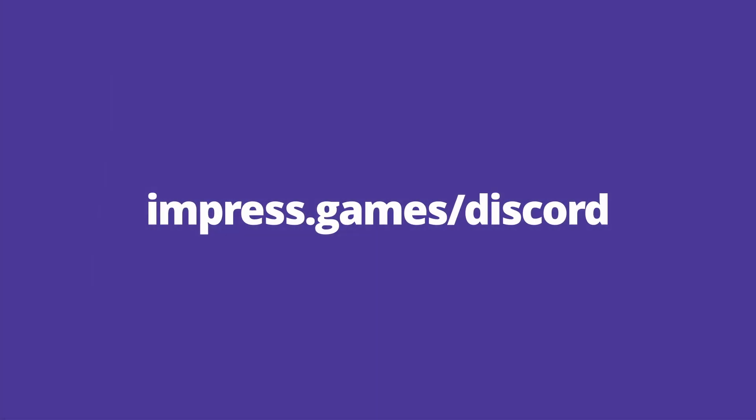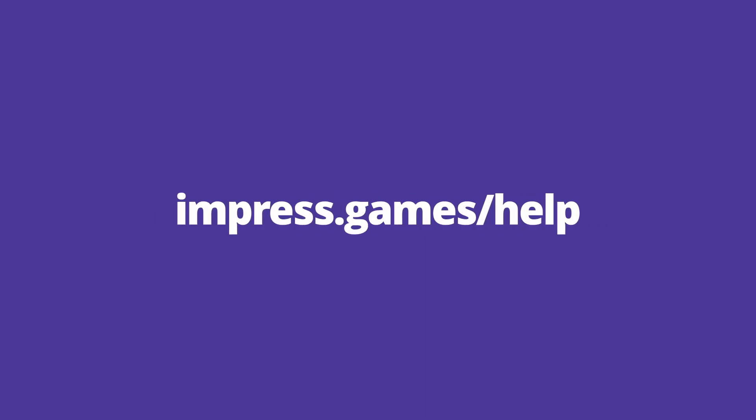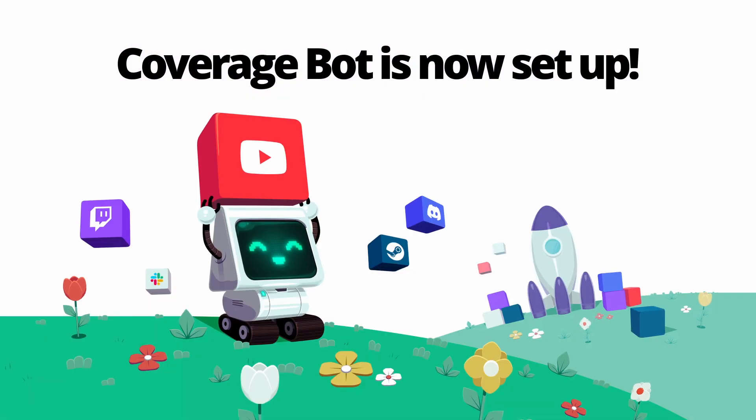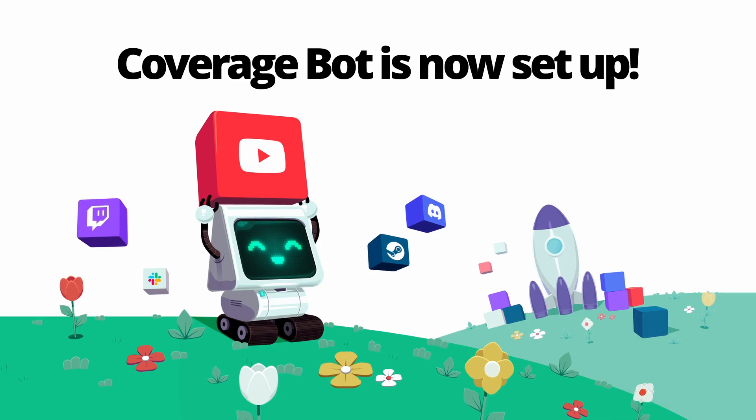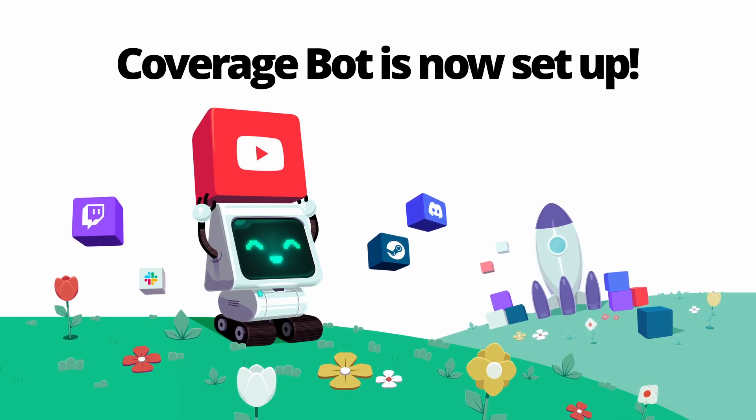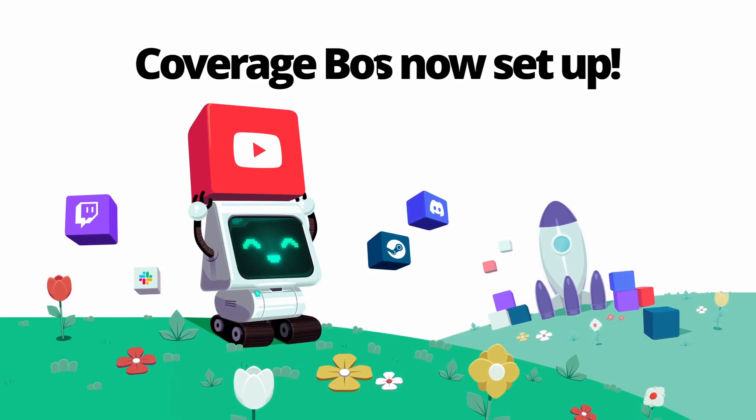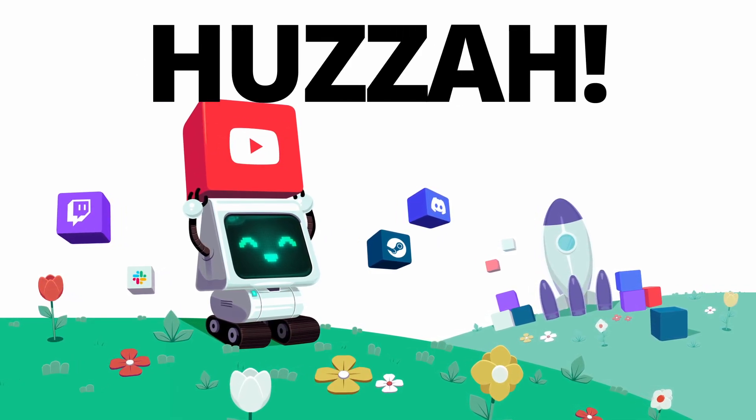If any of this doesn't work for you, please reach out to support on our Discord, or see the knowledge base on the website. Your coverage bot is now set up, and you will receive stream and coverage alerts in your Discord. Hooray!